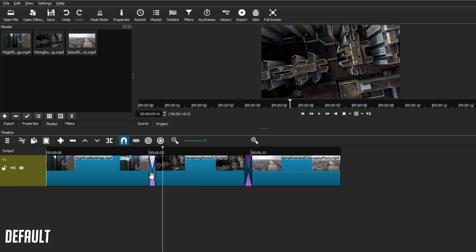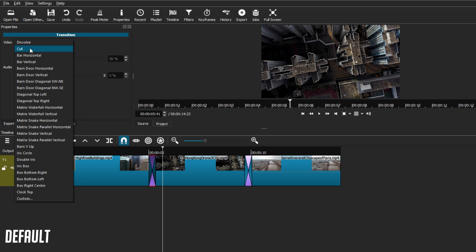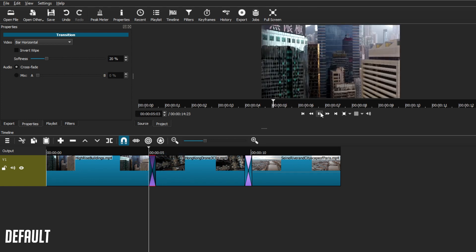Shotcut does provide different transitions that we can use. All you have to do is select the transition clip, right-click, and go to Properties. This will open a new window, and if you go to the Video tab, you can see different settings. We can use different types of transitions, invert wipe, and even control the softness of the transitions. There are many default transition types Shotcut has to offer. For example, if I change it to a bar horizontal transition, you can see a significant difference in the transition type.